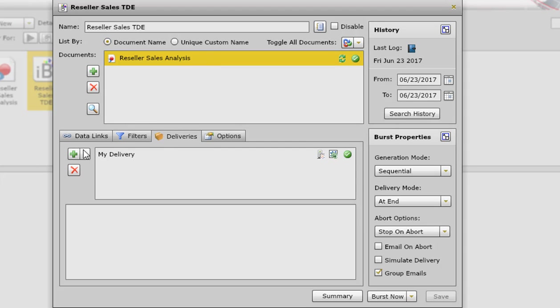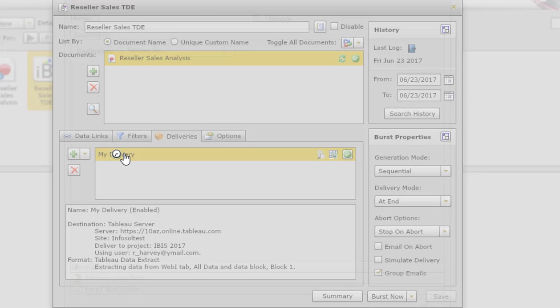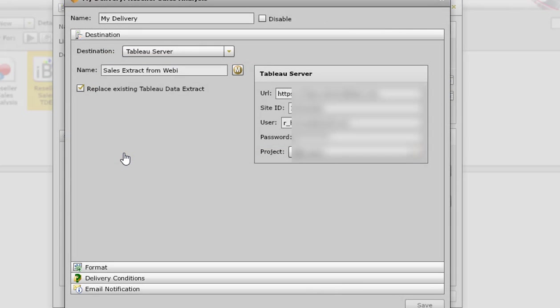And then in deliveries, I go into my delivery here.